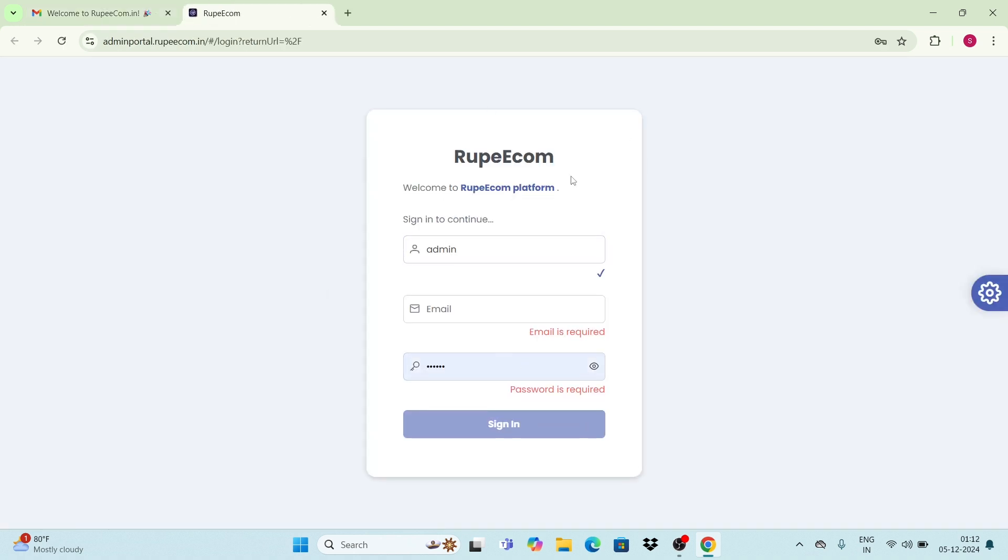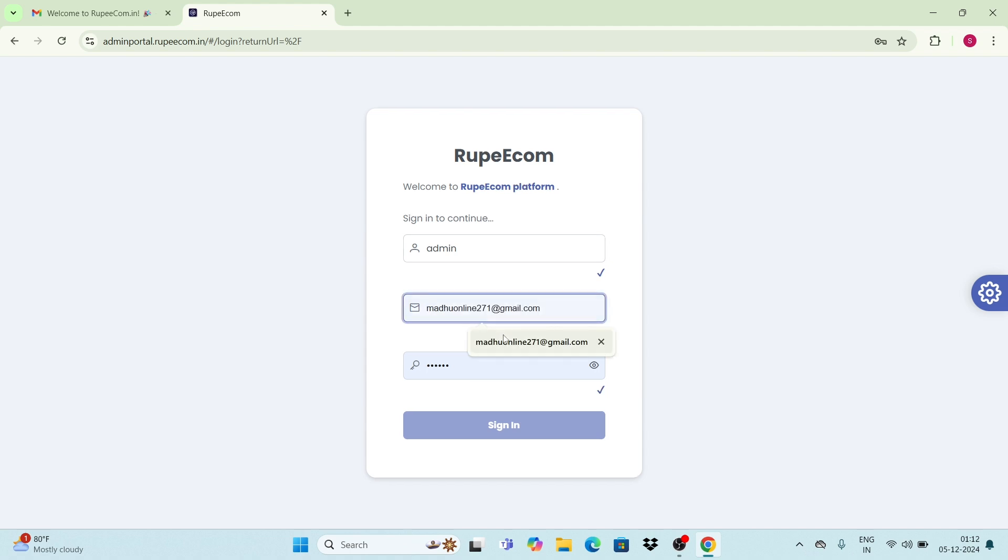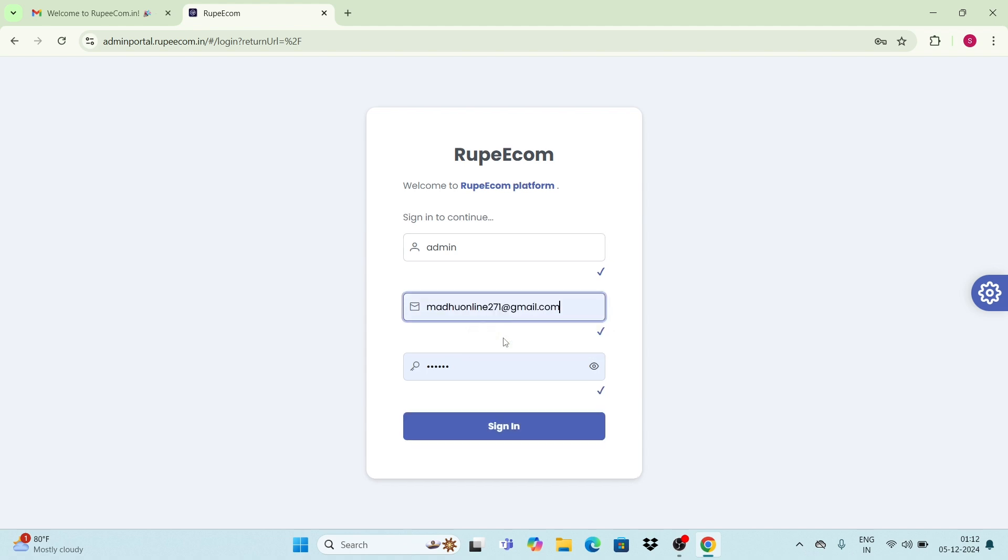On the login page, enter the credentials like email ID and password which you copied from your mail, and click on sign in button.